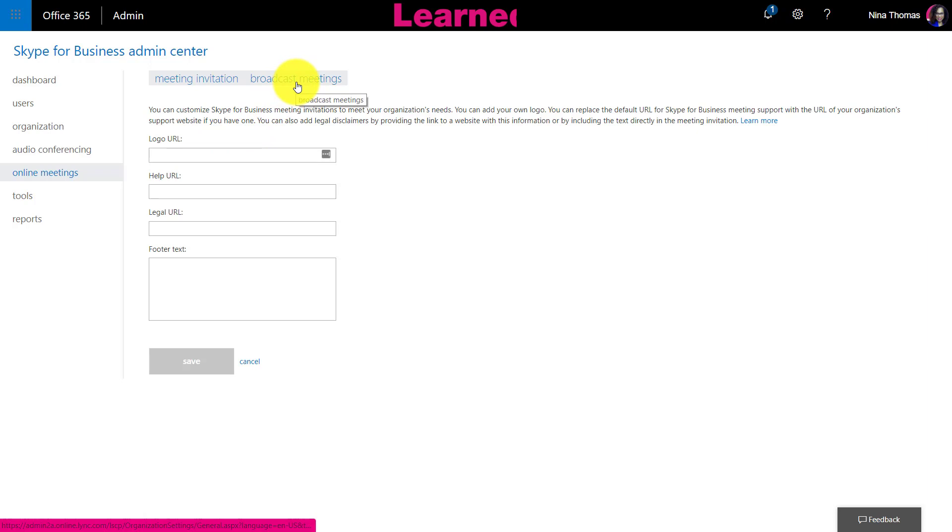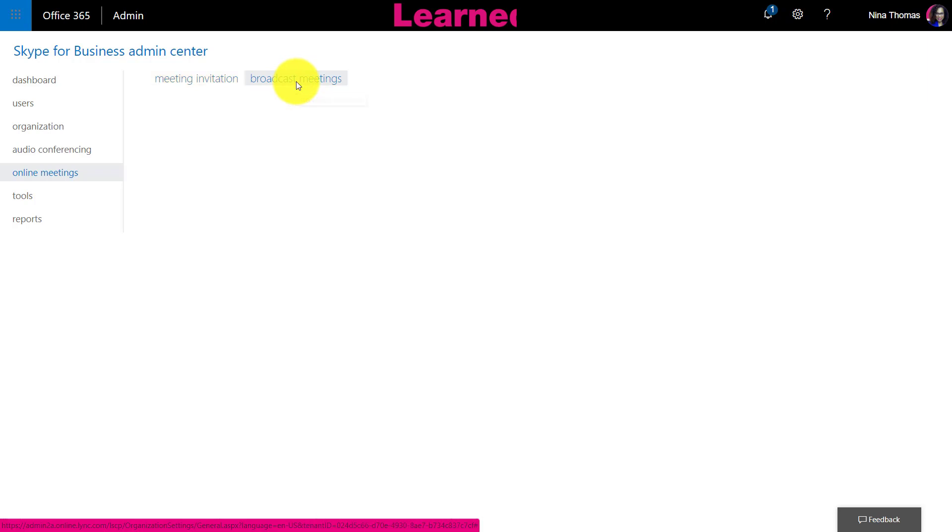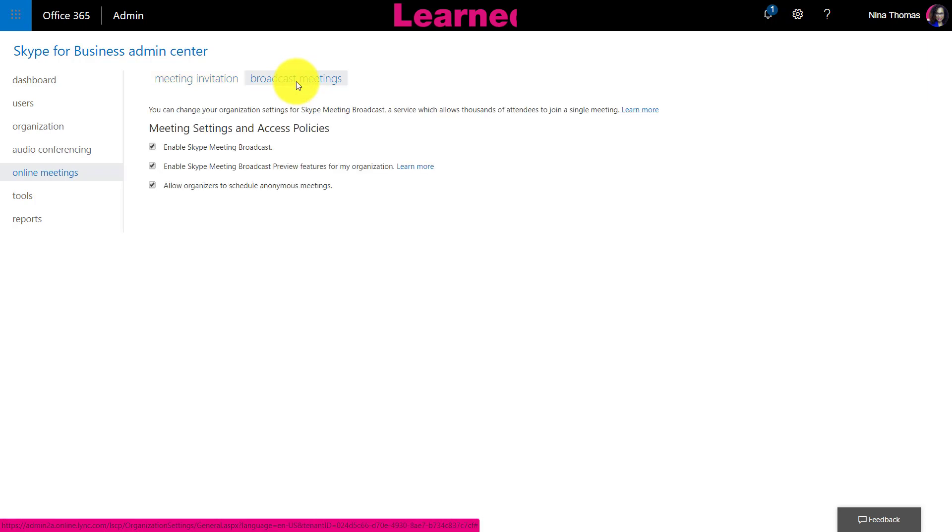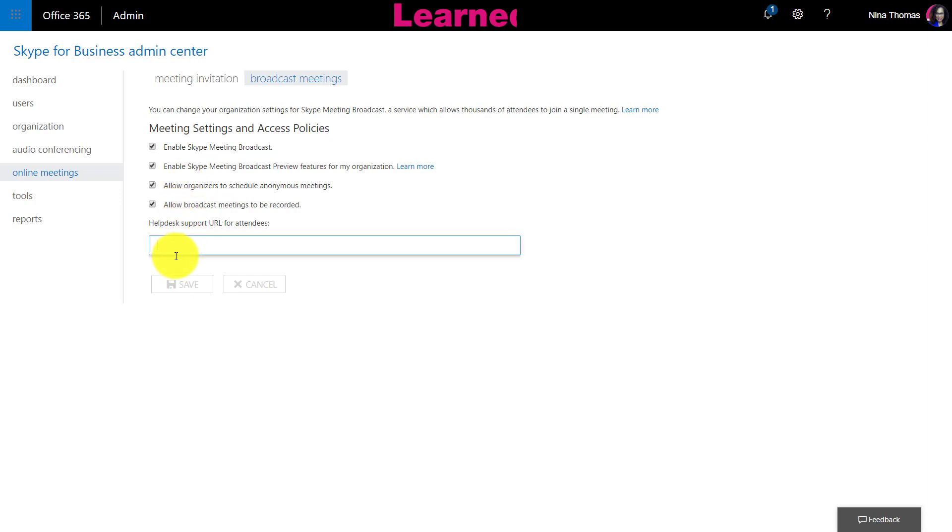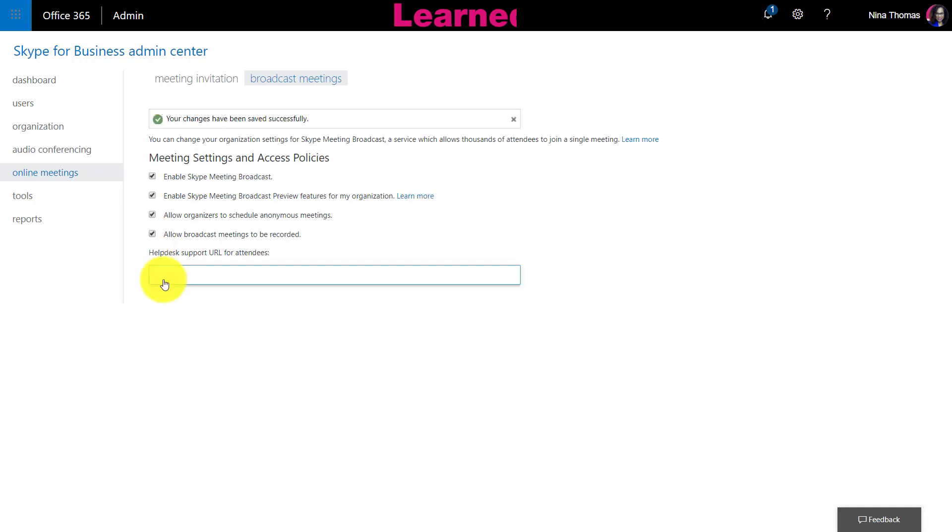Super simple. You're going to enable Skype Meetings Broadcast. I'm going to enable the preview setting features also so my organization will get the preview settings. A couple of things you're going to want to make a decision about: if you want to allow organizers to schedule anonymous meetings, and if you want the broadcast meetings to be recorded. Go ahead and enter your help desk support link there. I don't really have a help desk, it's just us. Super simple, you would just check everything and then click on Save, and then you have access to Skype for Business broadcast.